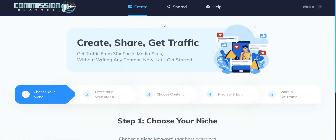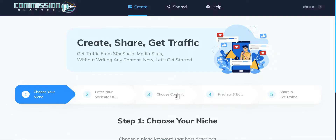Then head over to Create and we're now ready to start creating campaigns — it's a very simple process. We just choose our niche, enter our website URL, or choose one of the done-for-you affiliate programs that are pre-loaded for each niche. We then choose our content, which takes the form of a question, an answer, and an image. The question is basically 'do you want to get benefit XYZ,' and then the answer is the call to action.